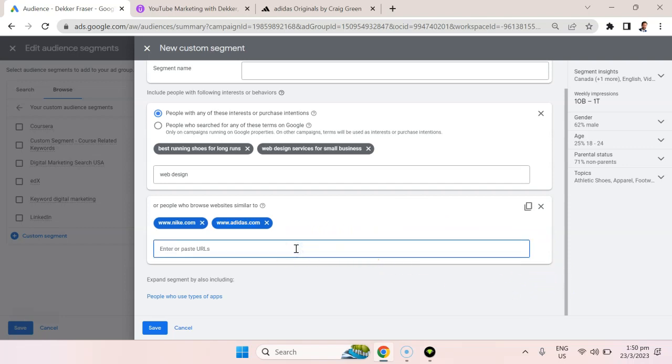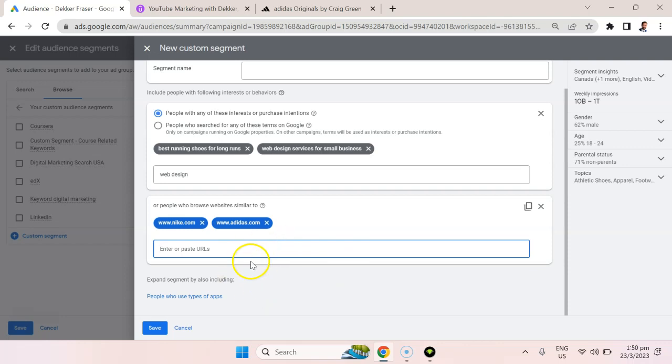So for example, you sell a QuickBooks integration. Well, you probably want to target people that visit quickbooks.com. If you sell on a specific marketplace, well you're going to want to target people that shop on that marketplace. You can put the marketplace URL, whether it's Lazada or Amazon or Udemy, whatever. You can put it on here.